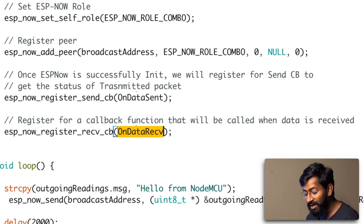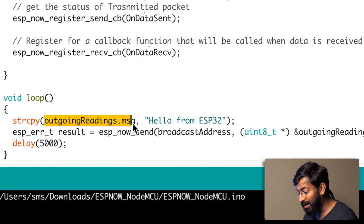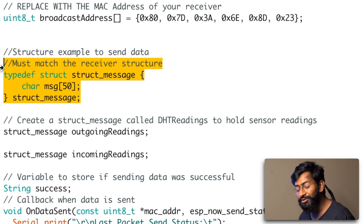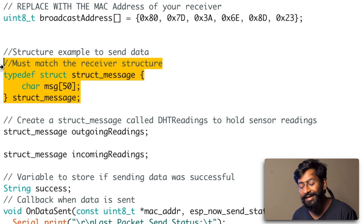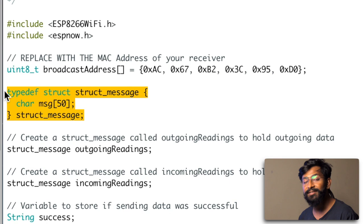In the loop part, we are storing the string 'Hello from ESP32 board' inside the 'outgoing.message' structure variable. One important thing is the structure itself — it's a collection of variables of same or different data types, as explained in the previous episode. You must keep the structure exactly the same on both boards. This time we have defined two structure variables: one for outgoing readings and one for incoming readings.